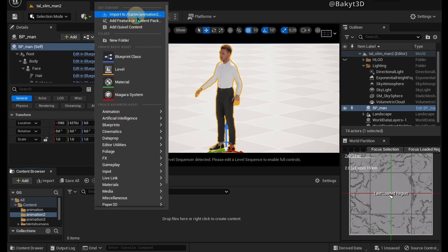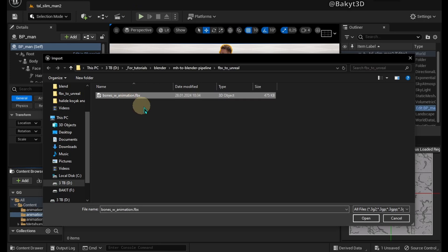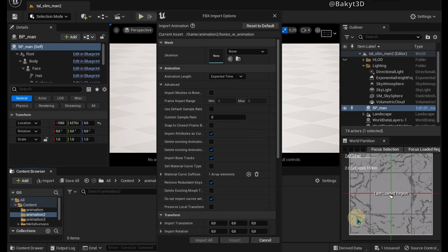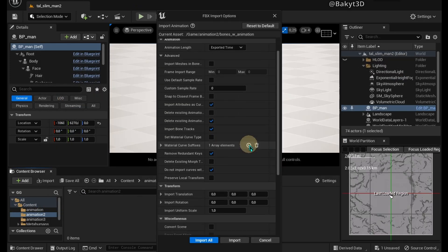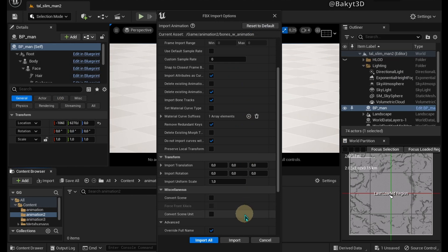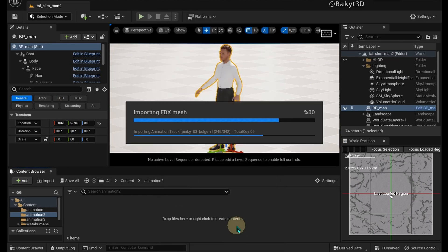In Unreal Engine, right click and import animation. Select MetaHuman based skeleton. No need to change default settings. Import.